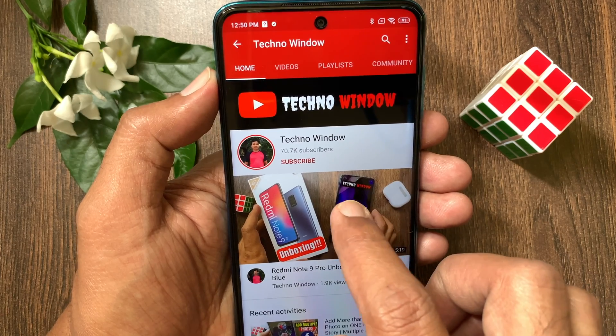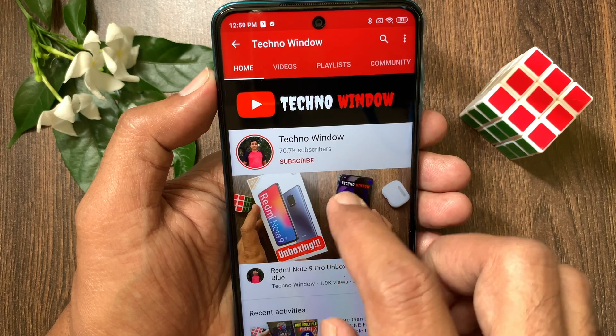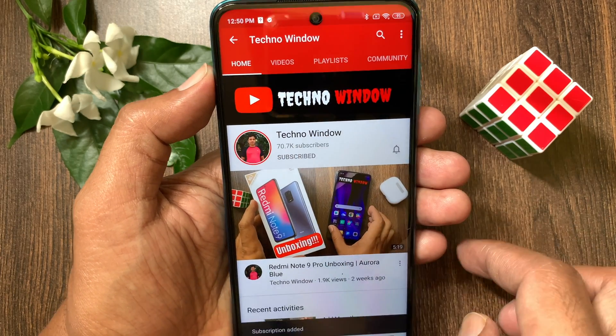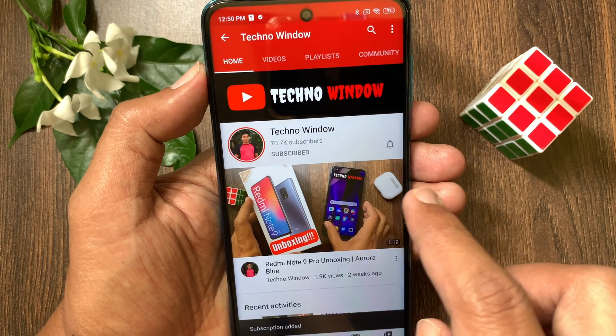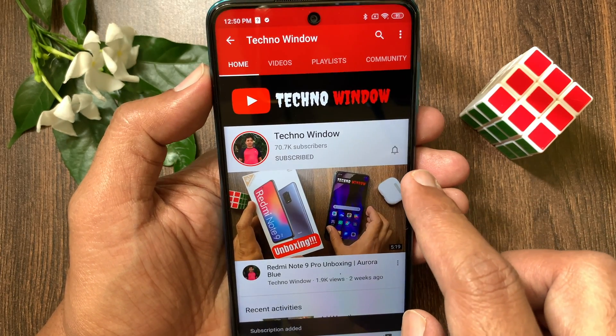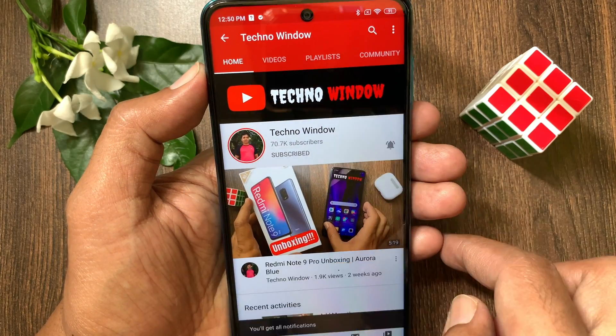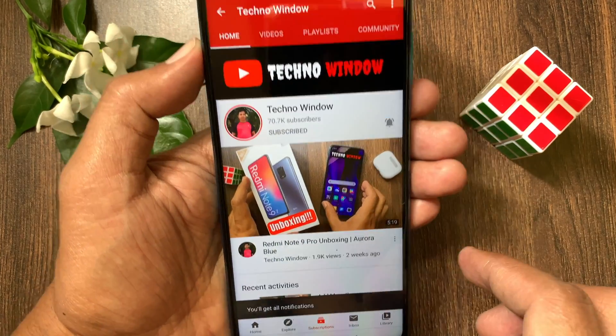Hope this video helped you. Please subscribe to my channel by tapping the Subscribe button. Also tap the bell icon to receive notifications about all new videos.